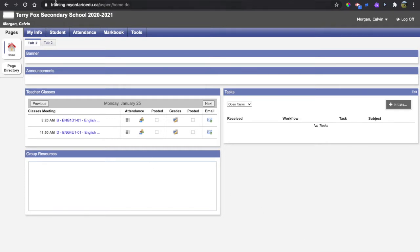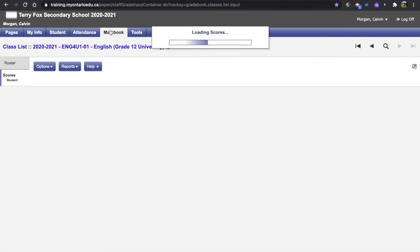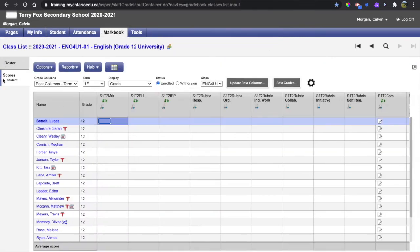the first thing you want to do is click the MarkBook top tab and then ensure that the score side tab is selected. Once your MarkBook loads,